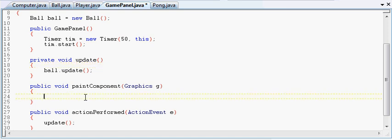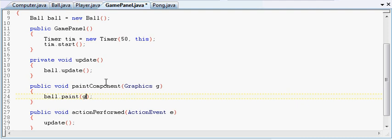Because how does GamePanel know what to do with it? It'd be really confusing if we had GamePanel handle everything for everybody. It's like, dude, I'm not your mom, do it yourself. And we're going to pass along G, the G that we got, so that ball can do its own draw operations.